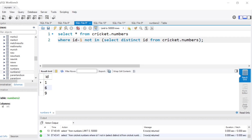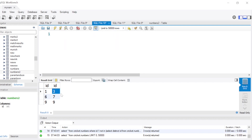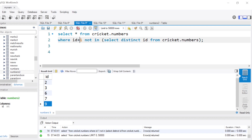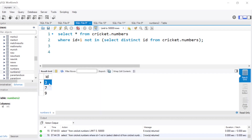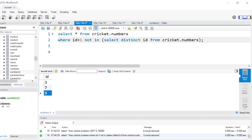Similarly, for the right side, the numbers 3, 7, and 9 are those where the following number is missing. For 3, four is missing; for 7, eight is missing; and for 9, the following number is also missing. So the only difference is we check id plus 1 instead of id minus 1 — checking whether id+1 is NOT IN the table gives us 3, 7, and 9, which is the right-hand side.